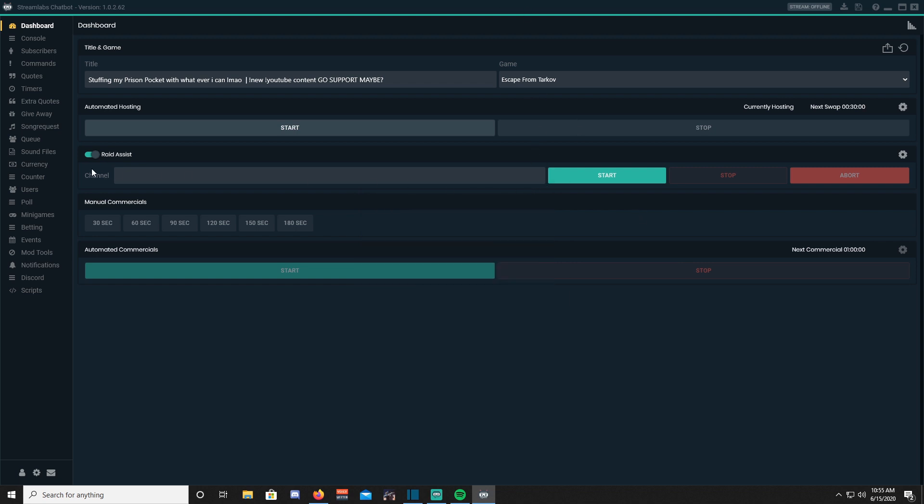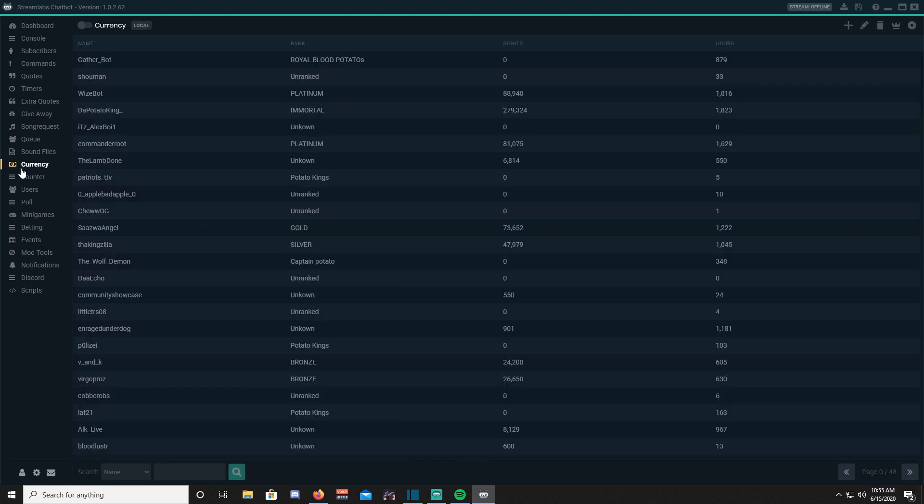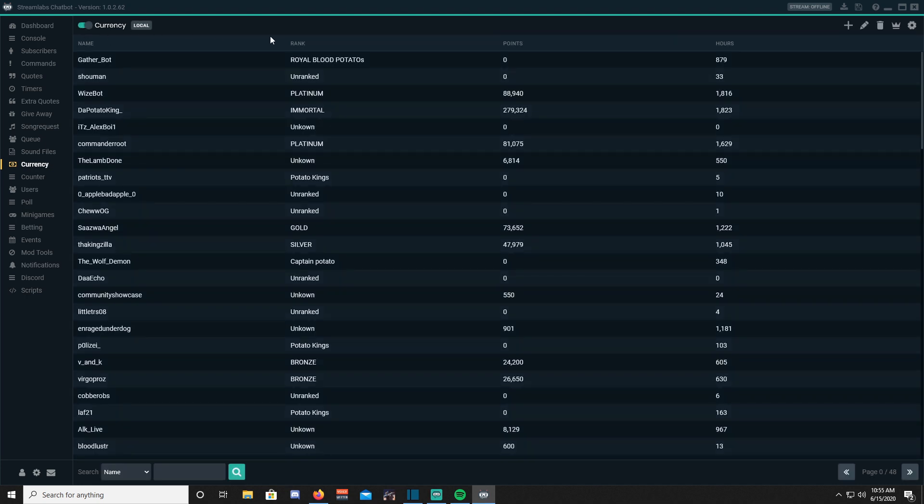Well, let's get right into it. Open up Streamlabs Chatbot and go to the currency tab. Enable currency by clicking the switch to the right side. Your interface will look empty until the bot starts to recognize your viewers when they type in chat.